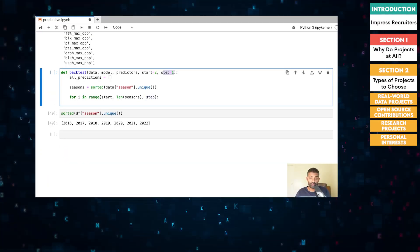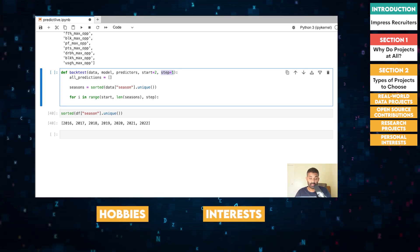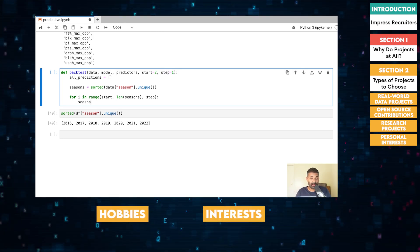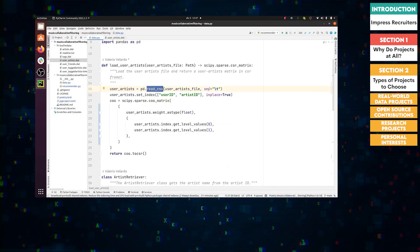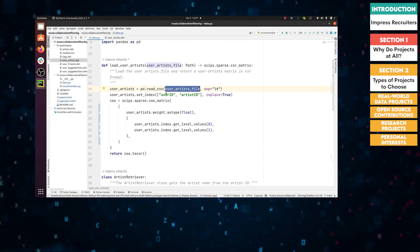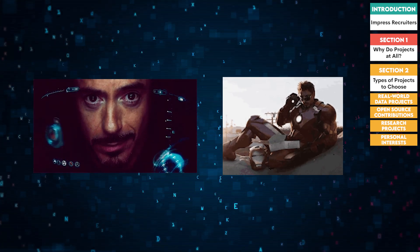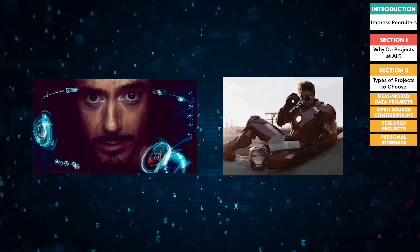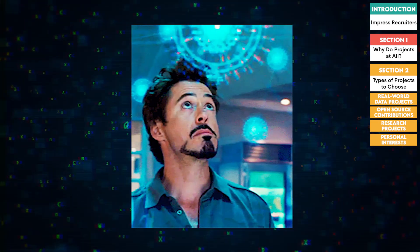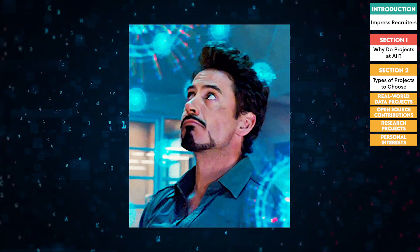Four, personal interests. Tie your projects to your hobbies or interests. If you love sports, analyze player performance data. Into music, try creating a recommendation system for your favorite genre. Projects that reflect your personality make you memorable and show that you can bring your unique perspective to the table.